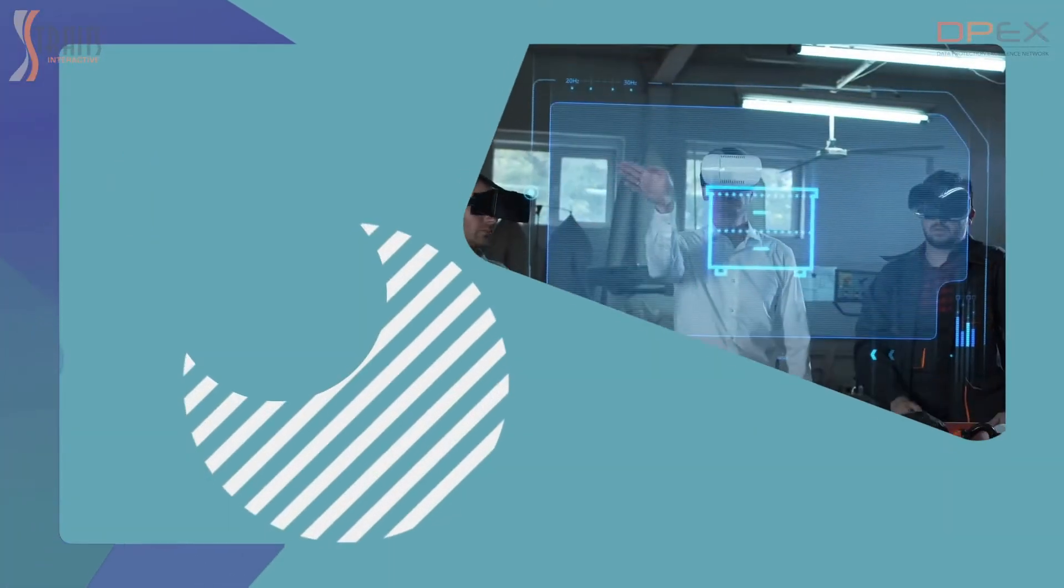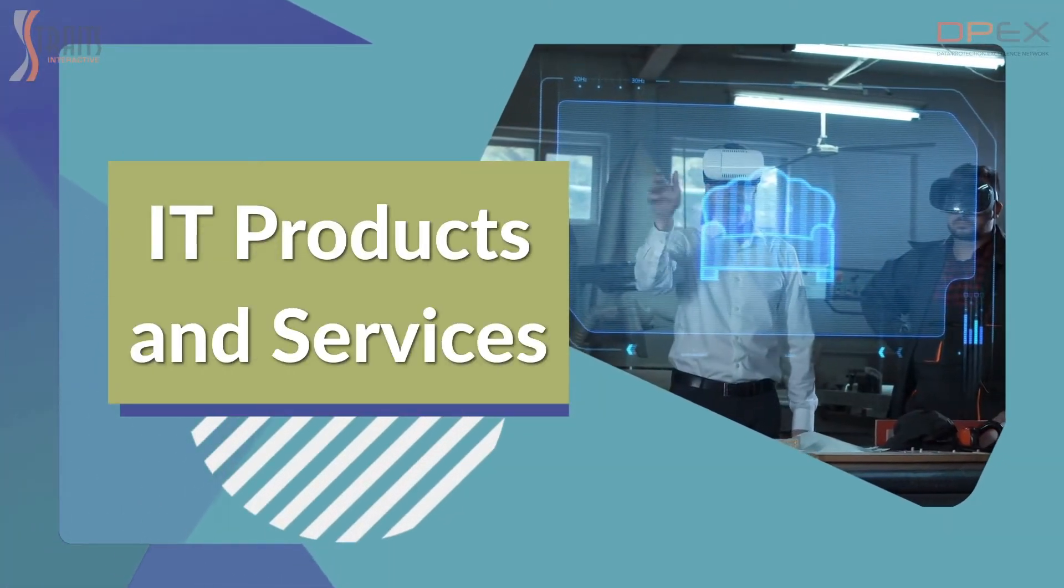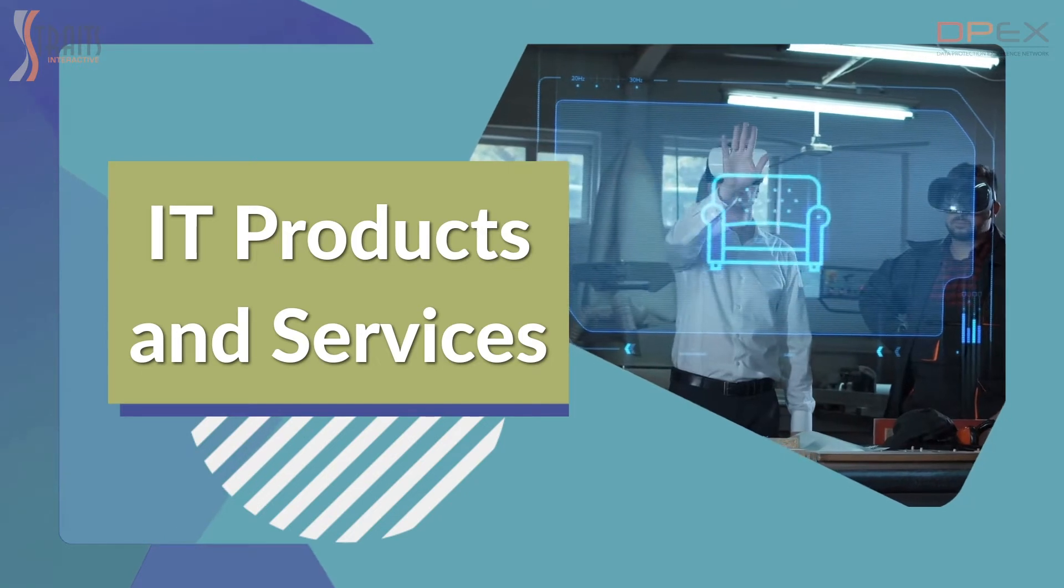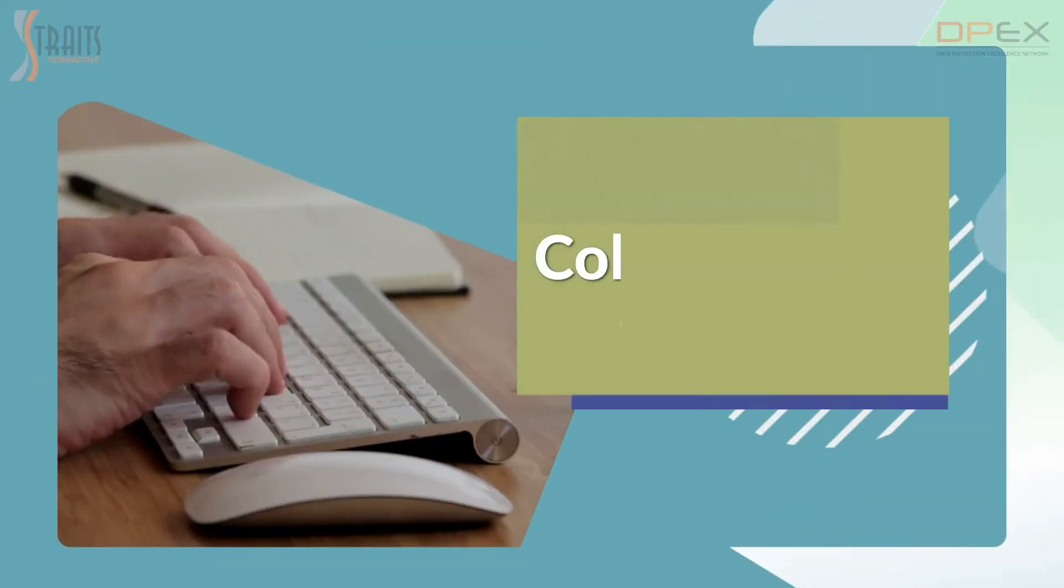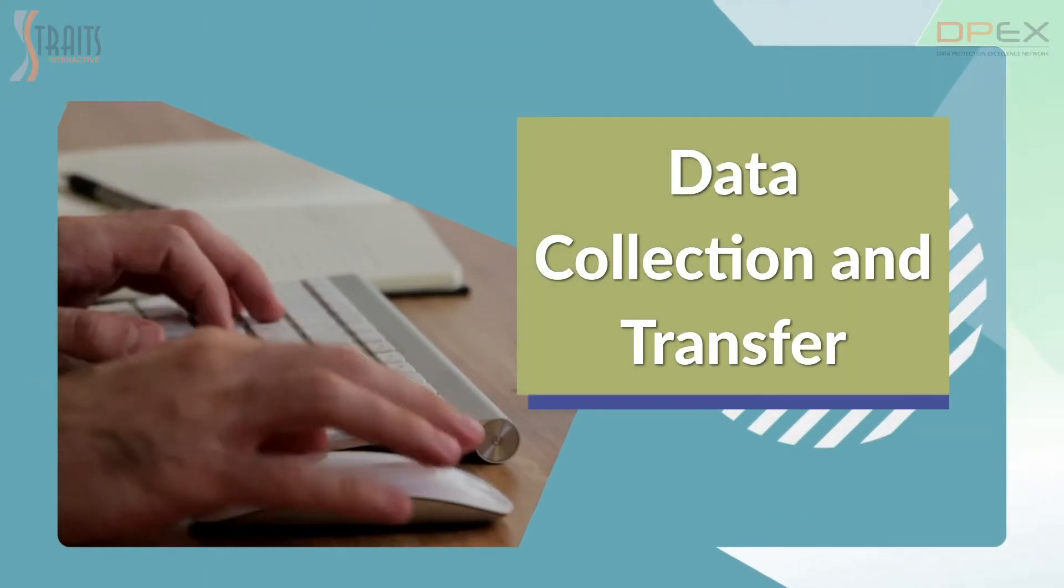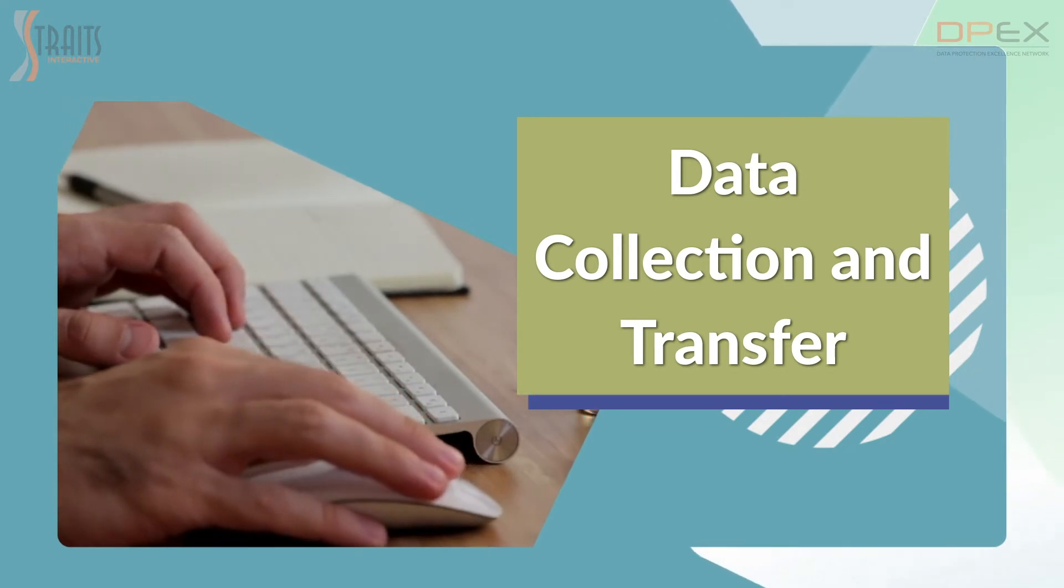How to incorporate privacy into early stages of IT products and services. How to establish privacy practices for data collection and transfer.